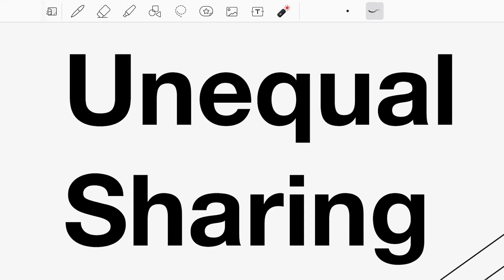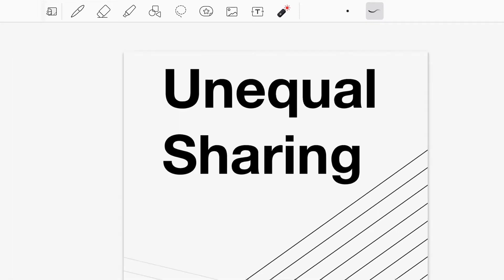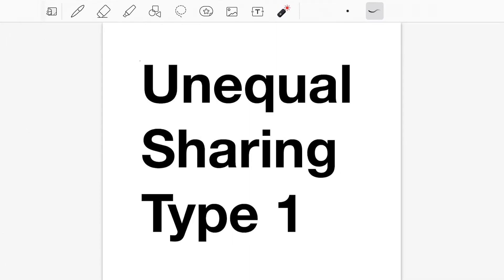Unequal sharing would be where one person gets $40 and the other person gets $60. So one person is getting more than the other, or in other words, one person is getting less. We have divided unequal sharing into three types: Type 1, Type 2 and Type 3.